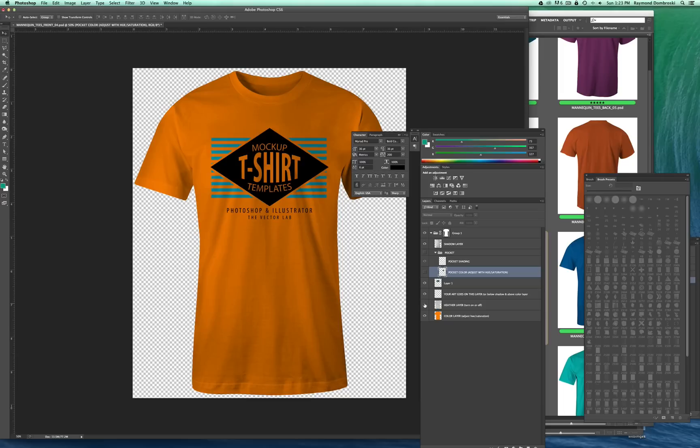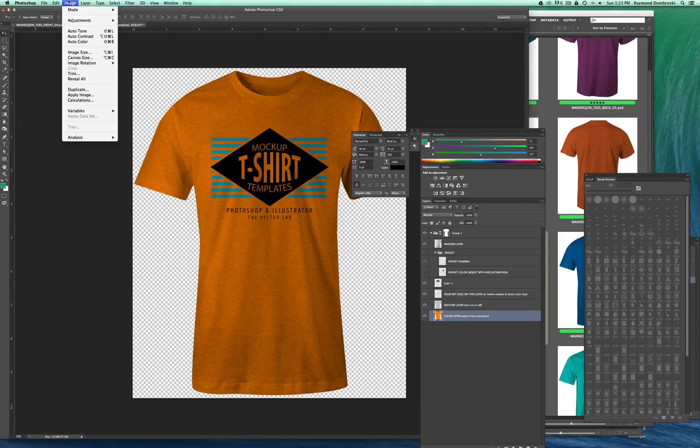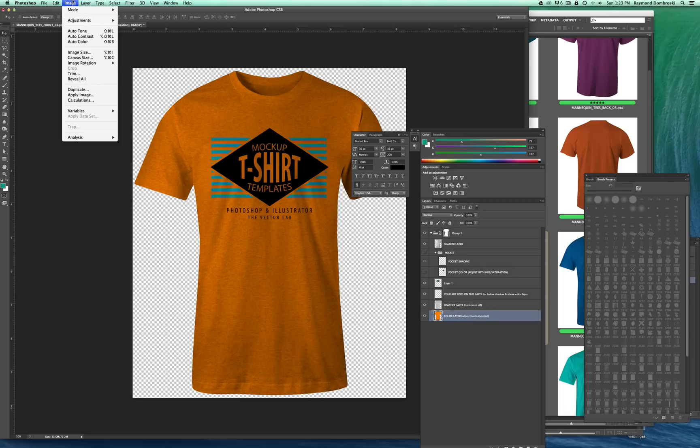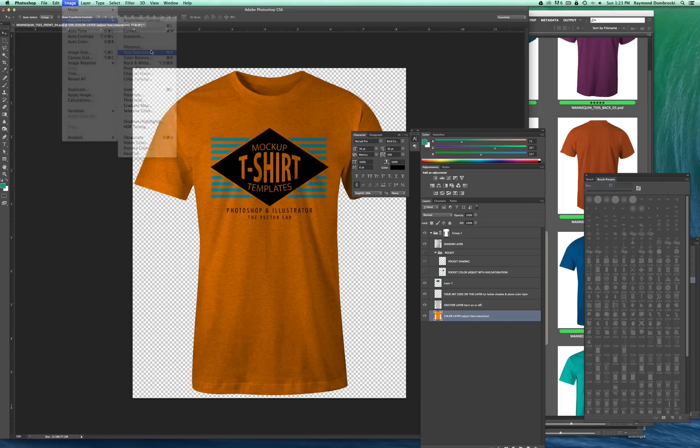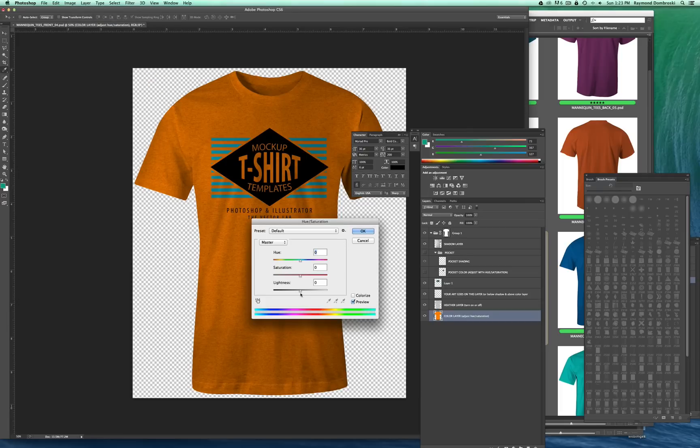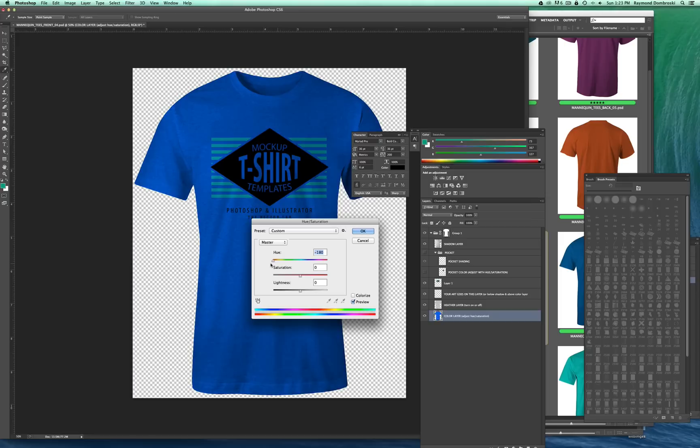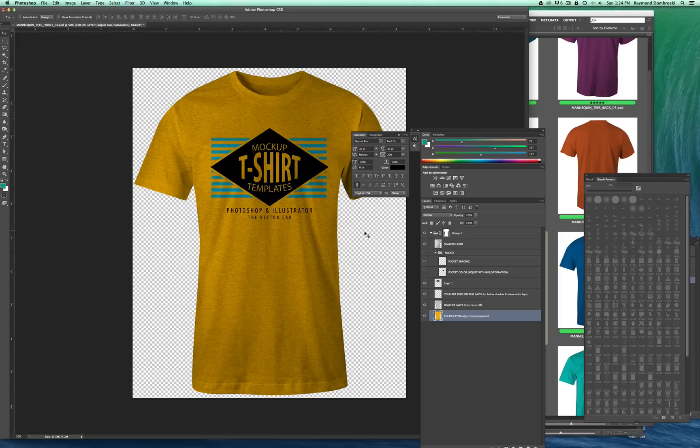And let's say we wanted a heather look to it. You just turn that on. To change the color of the shirt, let's say we wanted a yellow heather. Go and select that color layer. And I go Image Adjust, Hue Saturation, and just move the slider along till we get the color we want.